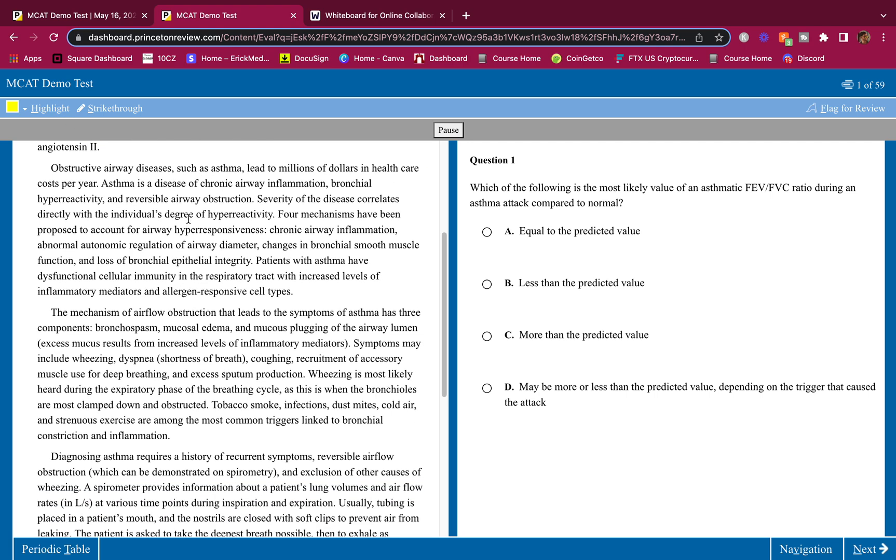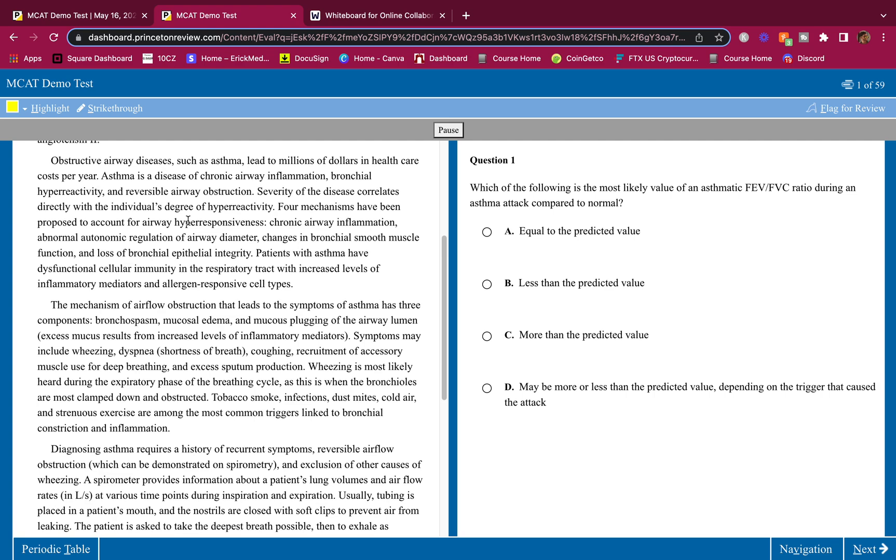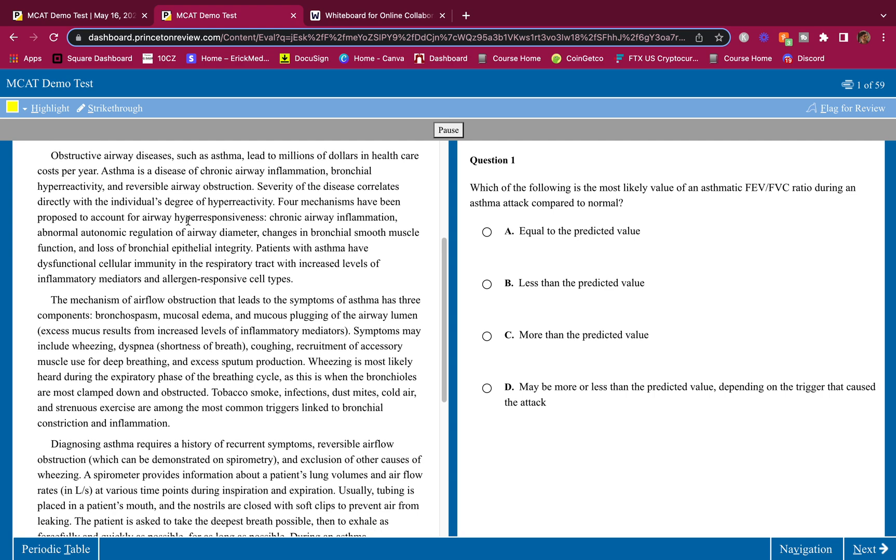Obstructive airway diseases such as asthma lead to millions of dollars in healthcare costs per year. Asthma is a disease of chronic airway inflammation, bronchial hyper-reactivity, and reversible airway obstruction. Severity of the disease correlates directly with the individual's degree of hyperactivity.